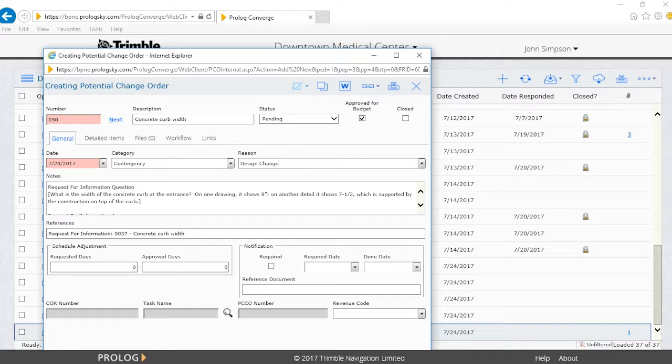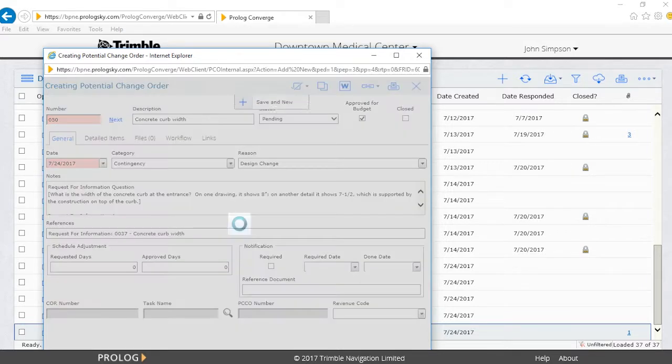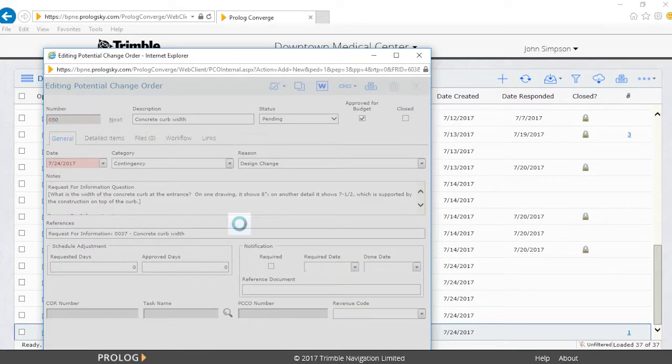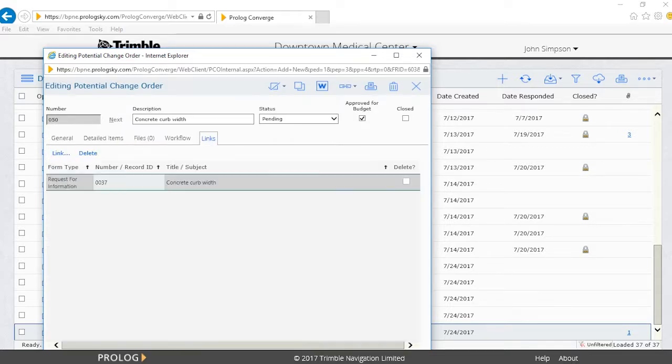By clicking on the Save button, it saves the new PCO, and at any point you can come back and edit this PCO when more information becomes available.